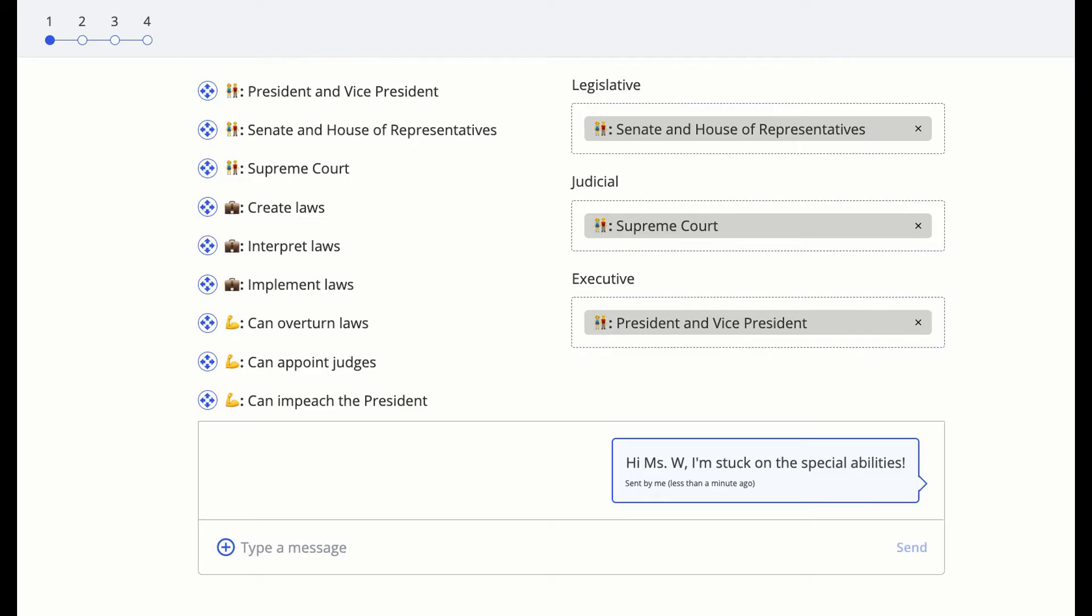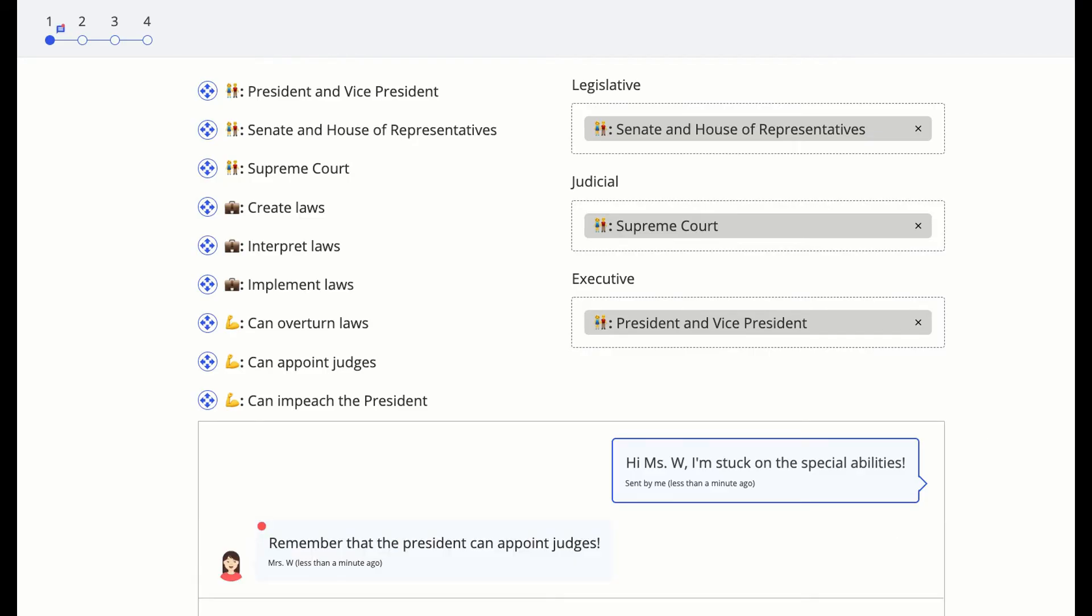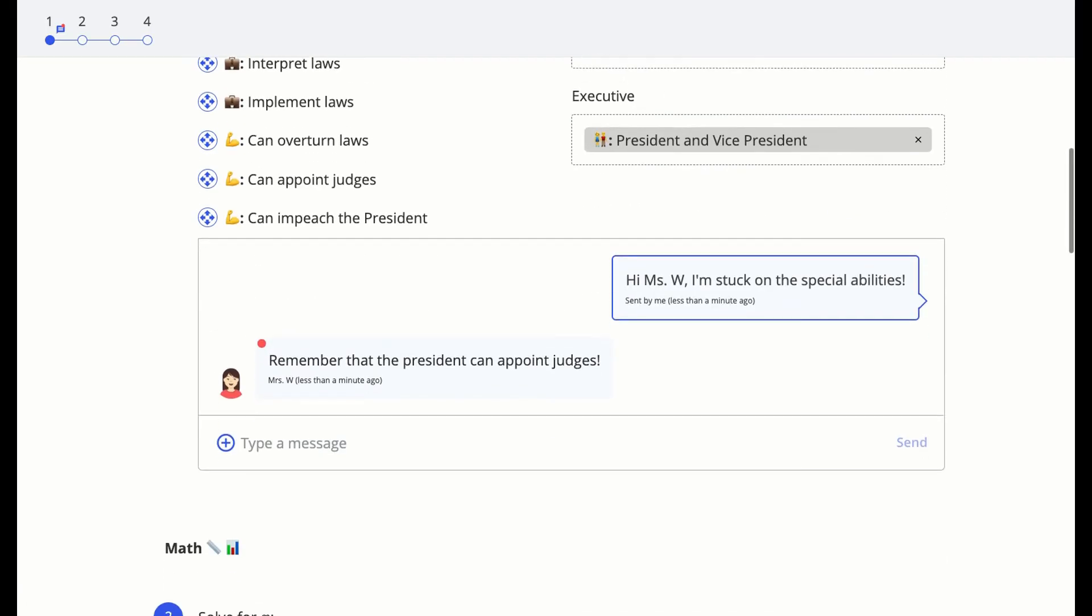This means that your teacher can respond in real time as you're working on questions and give you the help that you need.